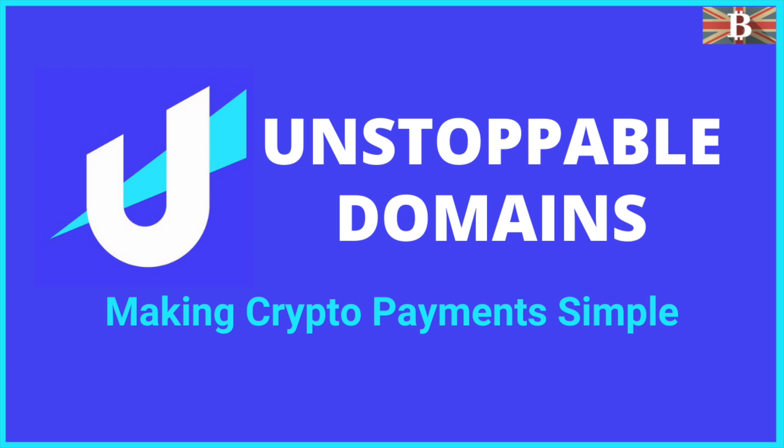In this video I'm going to show you how you can make your cryptocurrency payments simple and build censorship-resistant websites with Unstoppable Domains.